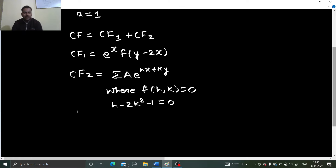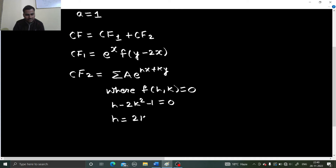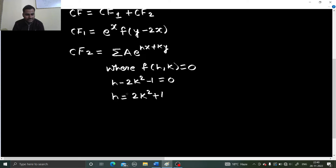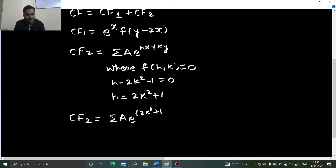Put D as K and D dash as H, so you will get something like H minus 2K squared minus 1 equals 0. Now find H in terms of K — just move the terms to the other side. Then replace H in our earlier equation with this expression, so it will be entirely in terms of K: summation A, E power 2K squared plus 1 times X plus KY.